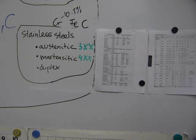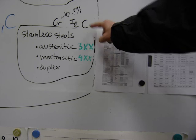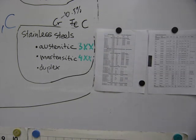First off, stainless steels are steels, which means they all contain iron and carbon. The amounts they contain are prescribed and regulated.